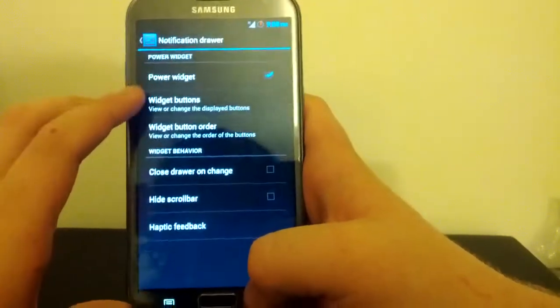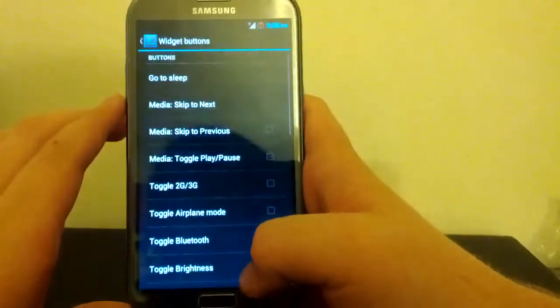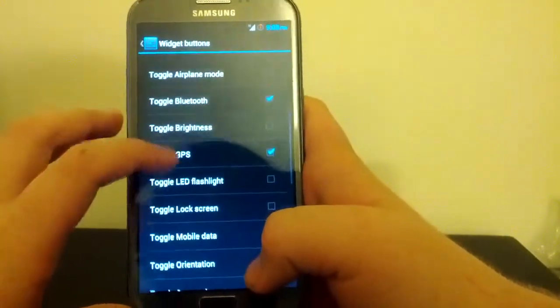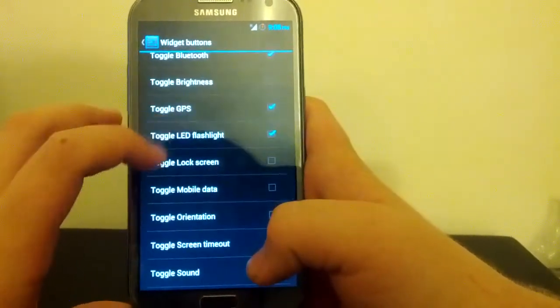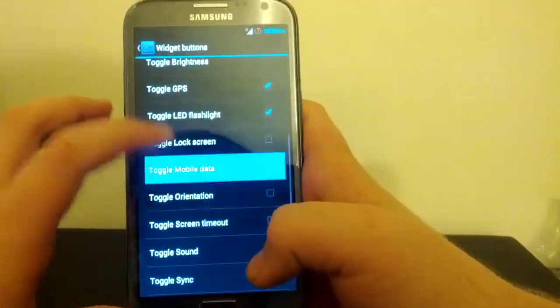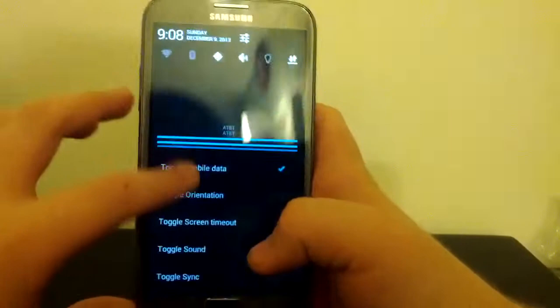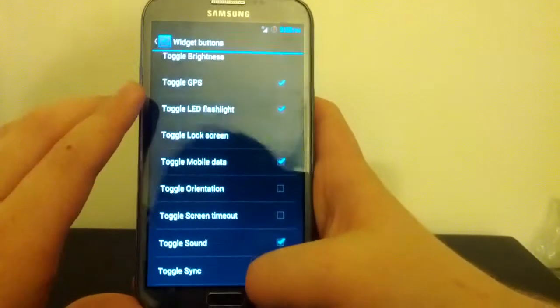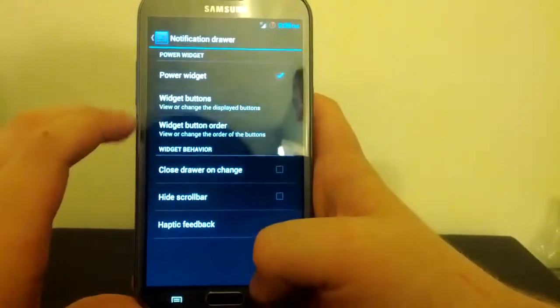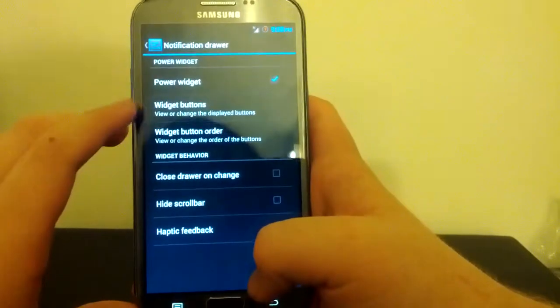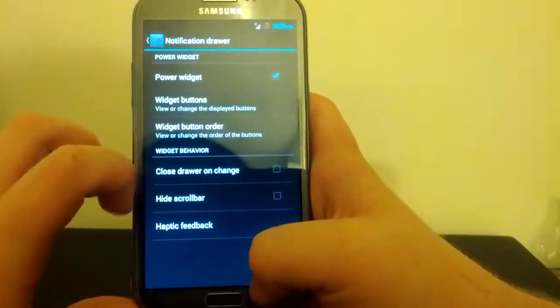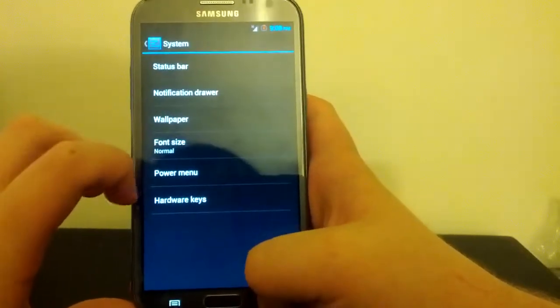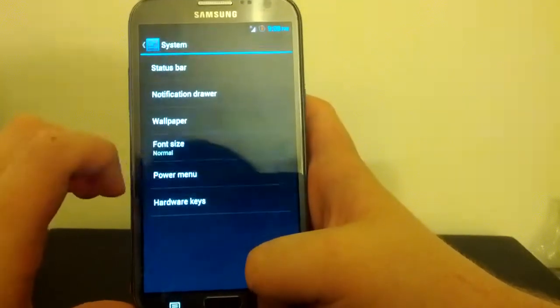Notification Drawer. Widget Buttons. So we can choose any of these that we want. So I'm just going to choose those to show you guys. And we can also choose their order and have haptic feedback, hide scroll bars, stuff like that.